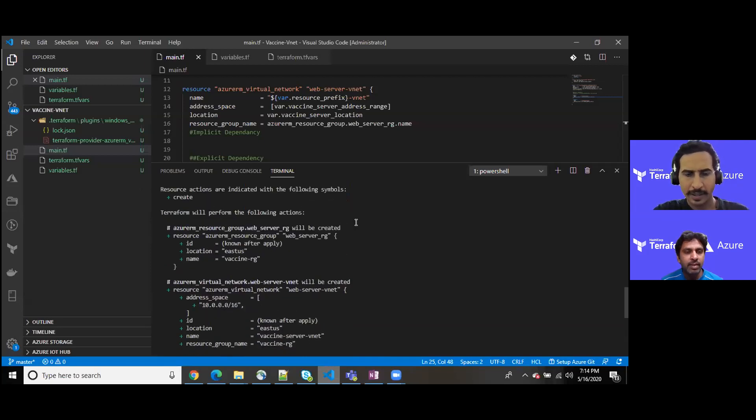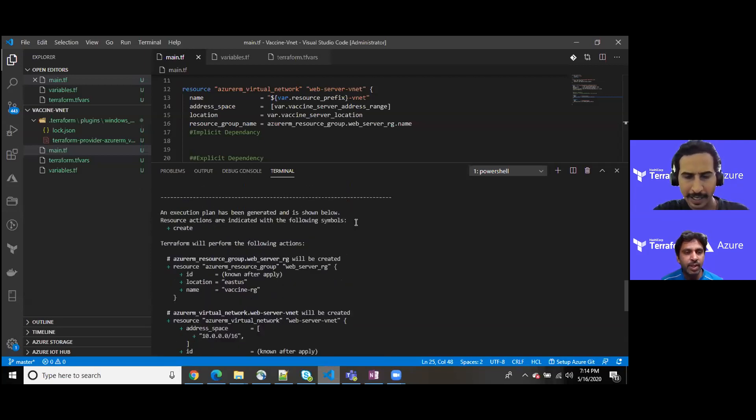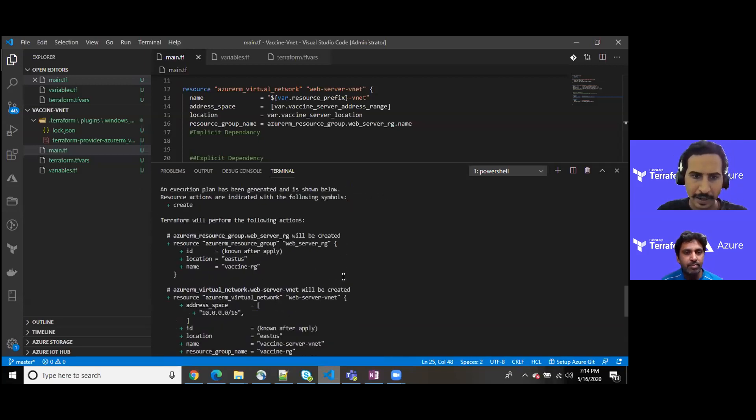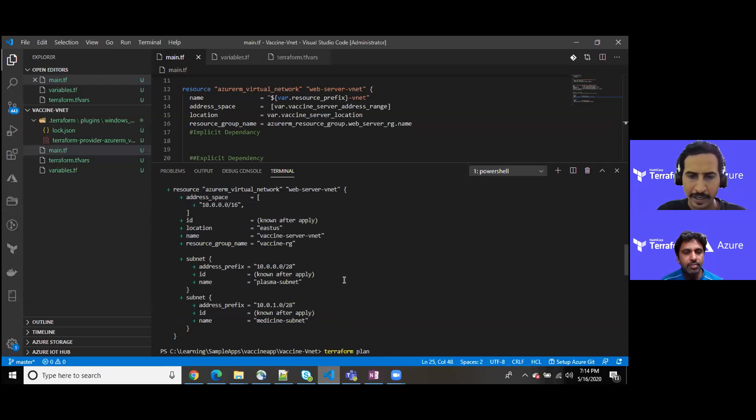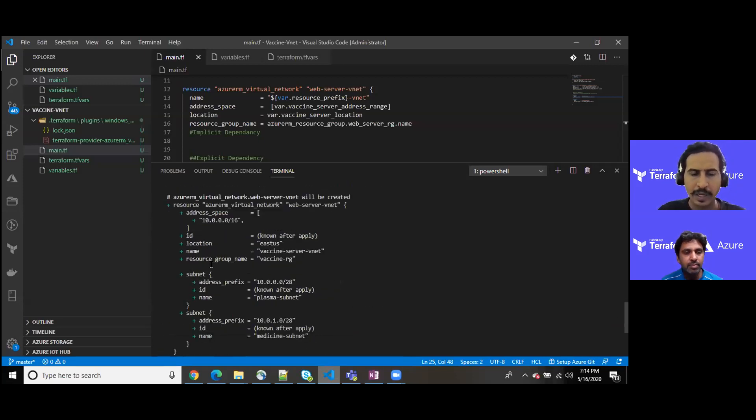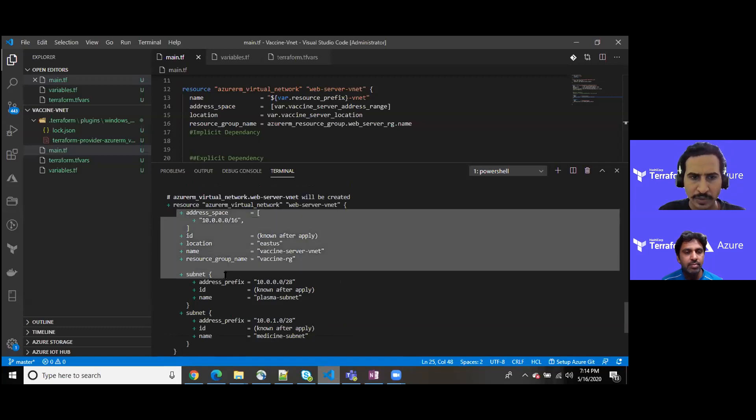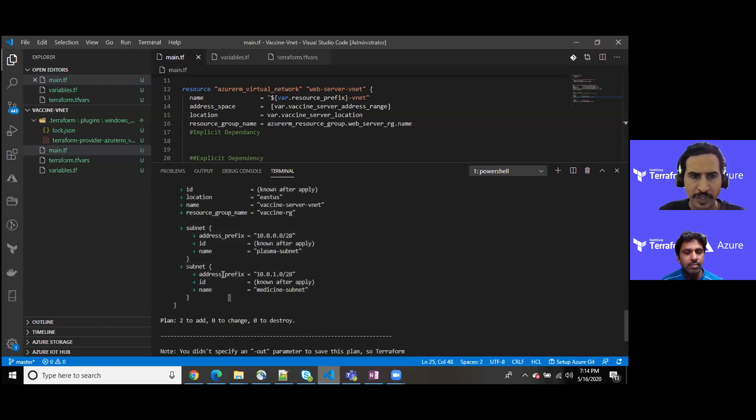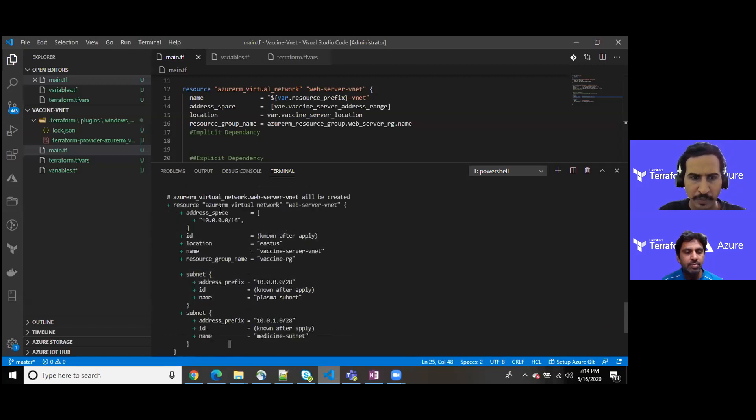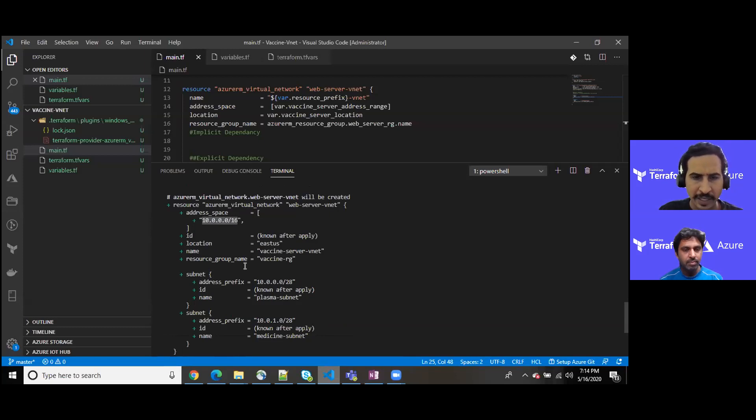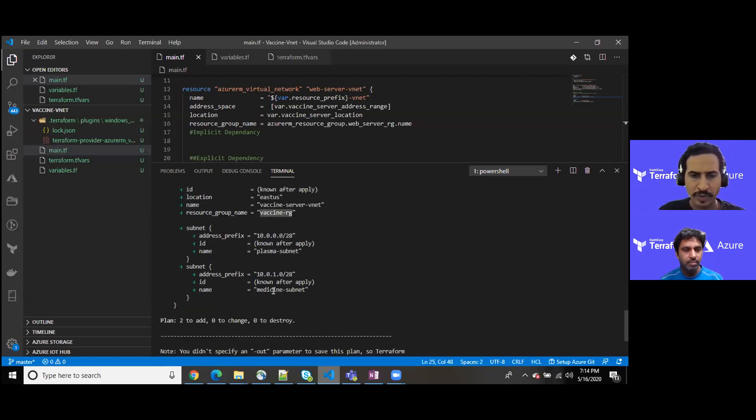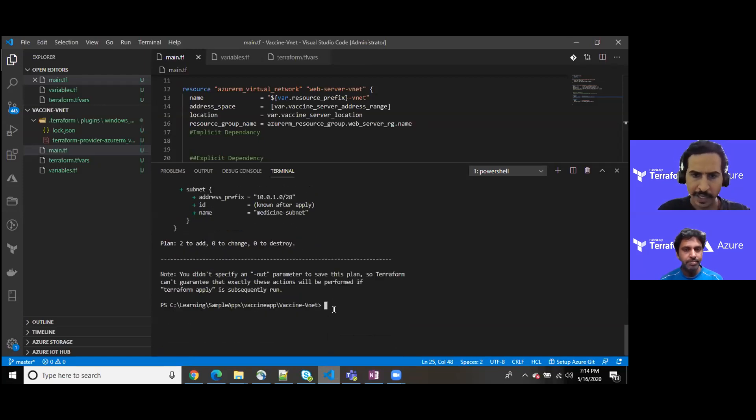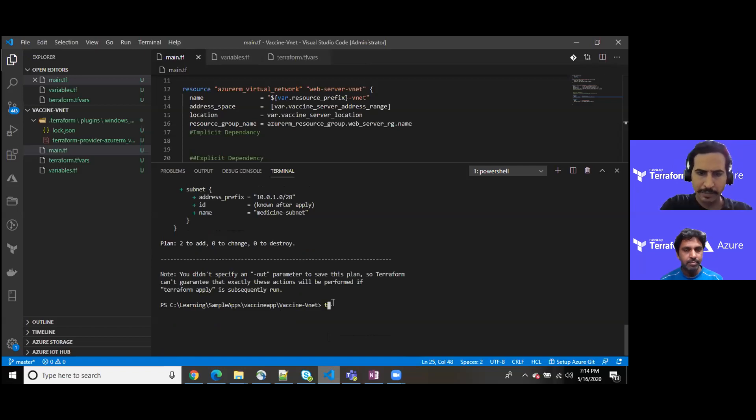Yeah, we have run terraform plan just in order to see what we are about to provision. These are the certain resources which we are about to provision. It will be provisioning an address space of 10.0.0.0/16, the CIDR range of the virtual network within the resource group vaccine RG. The same way we have two subnetworks, right. And now finally I am about to apply terraform apply command.